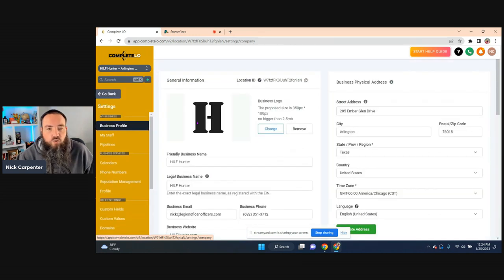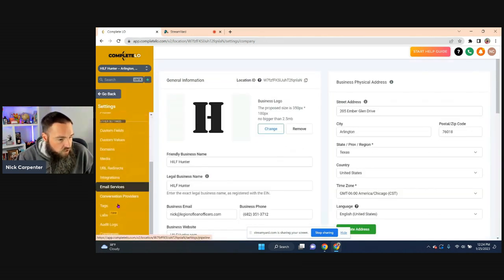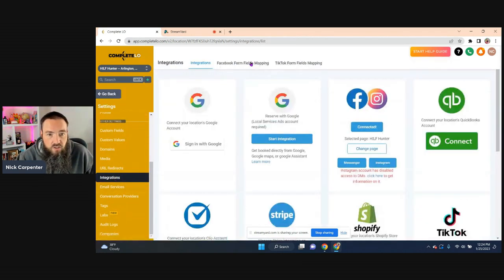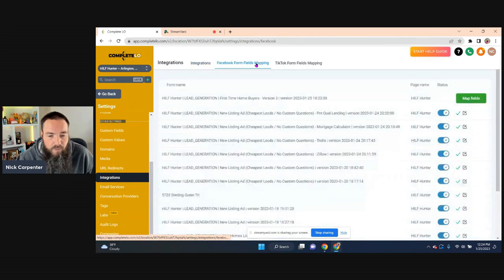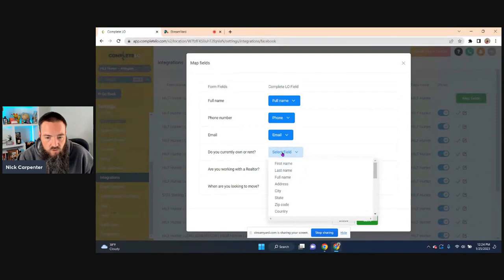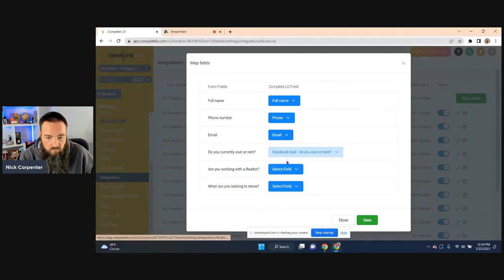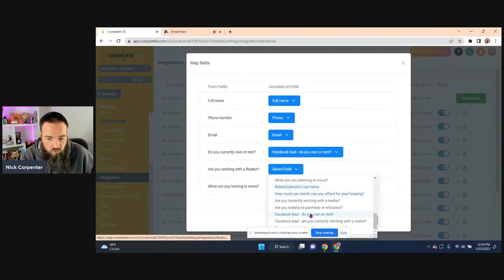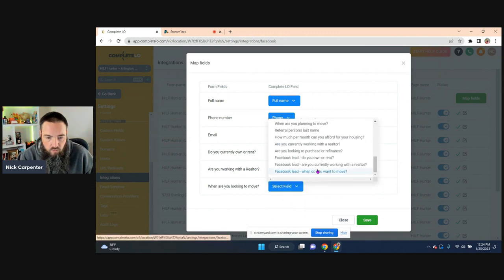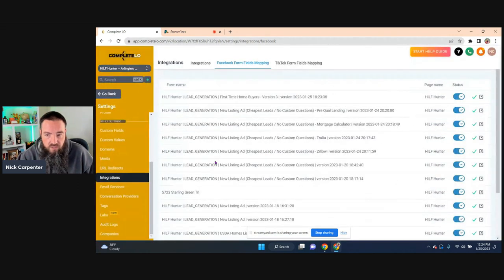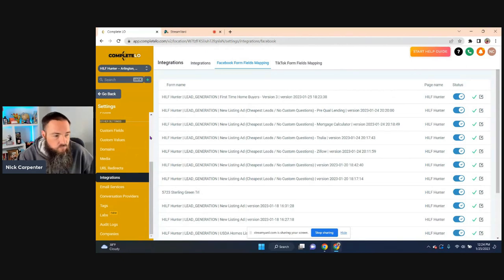So what we do is go into settings. We're going to connect the form first. So I just go into integrations, Facebook form fields mapping, and you can see it's going to be the one right here at the top. So we just find these fields. Are you working with a realtor? Where are you looking to move or when are you looking to move? So we just save that. And now all that's connected.